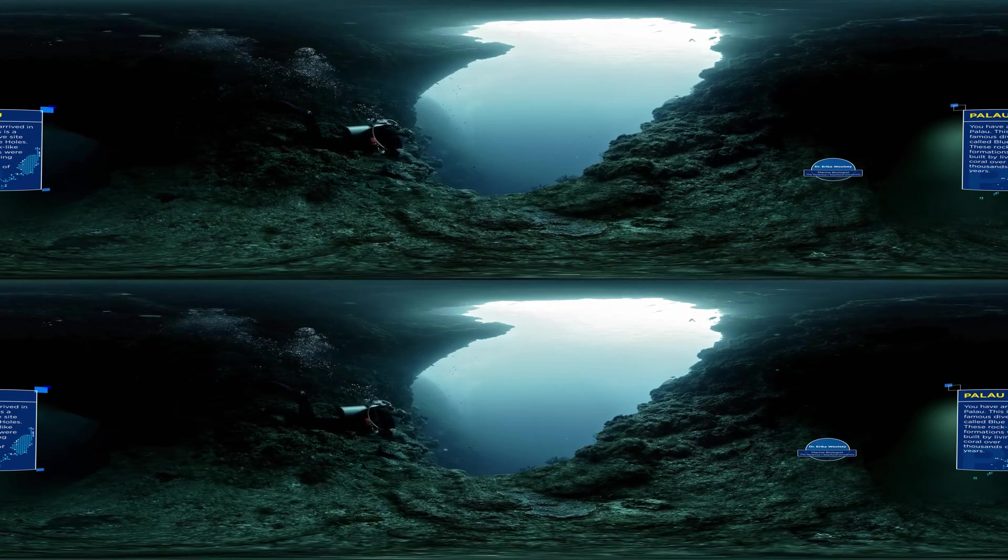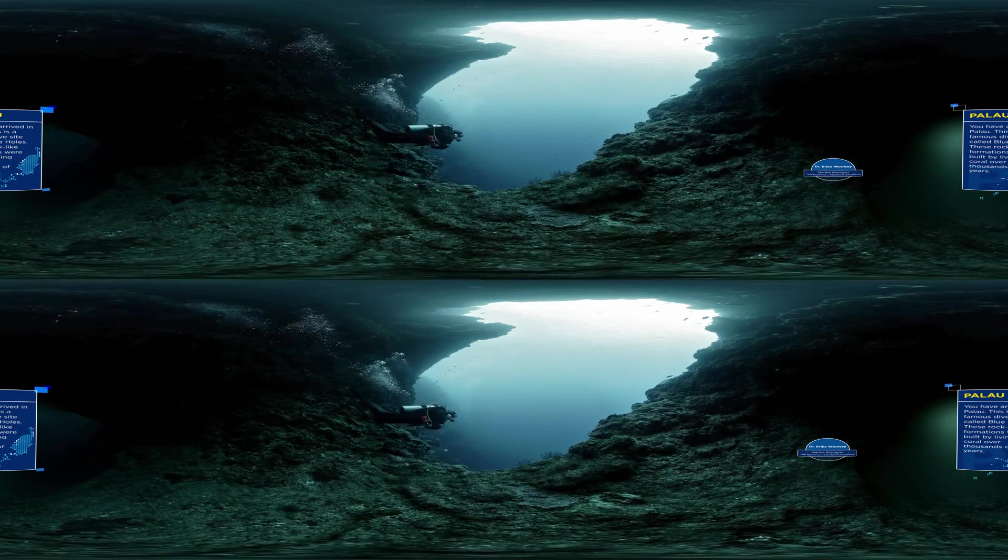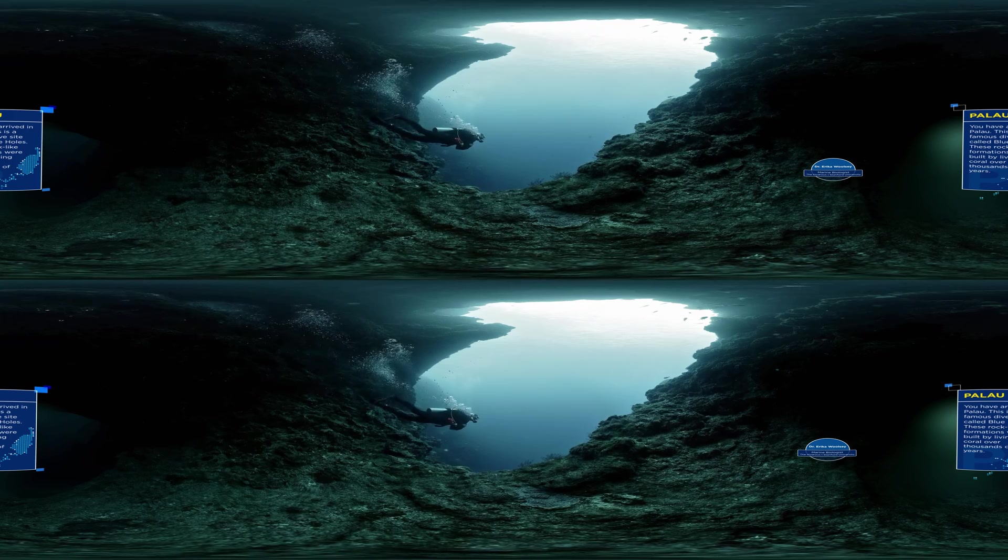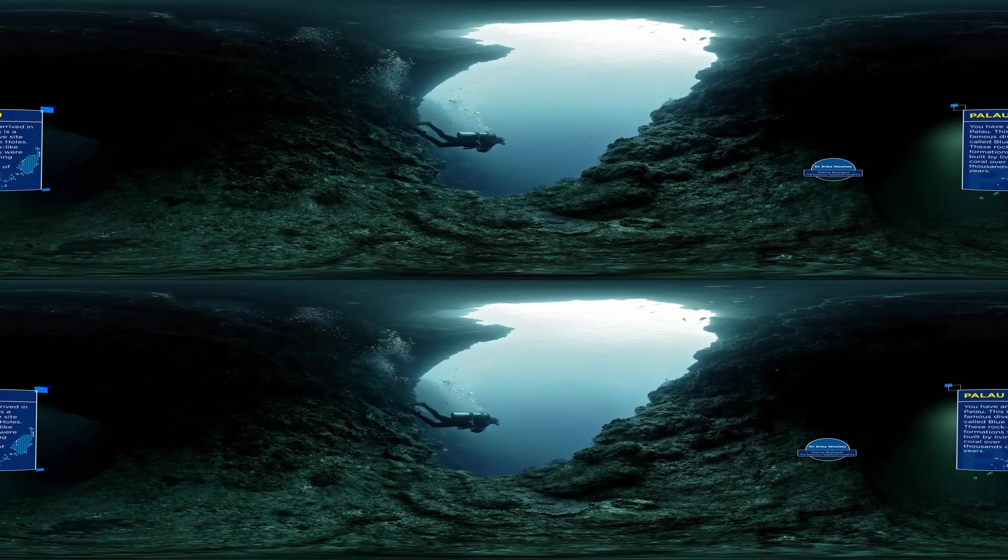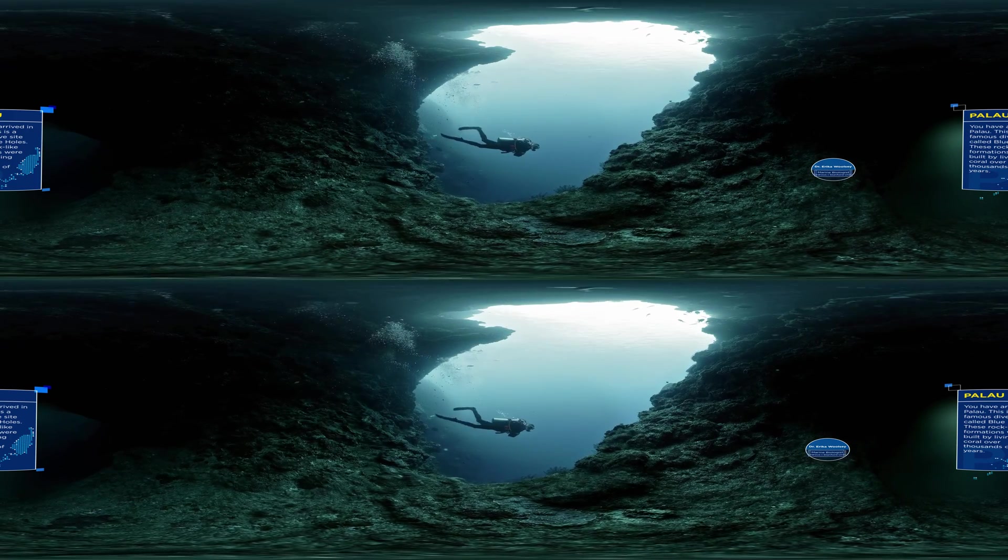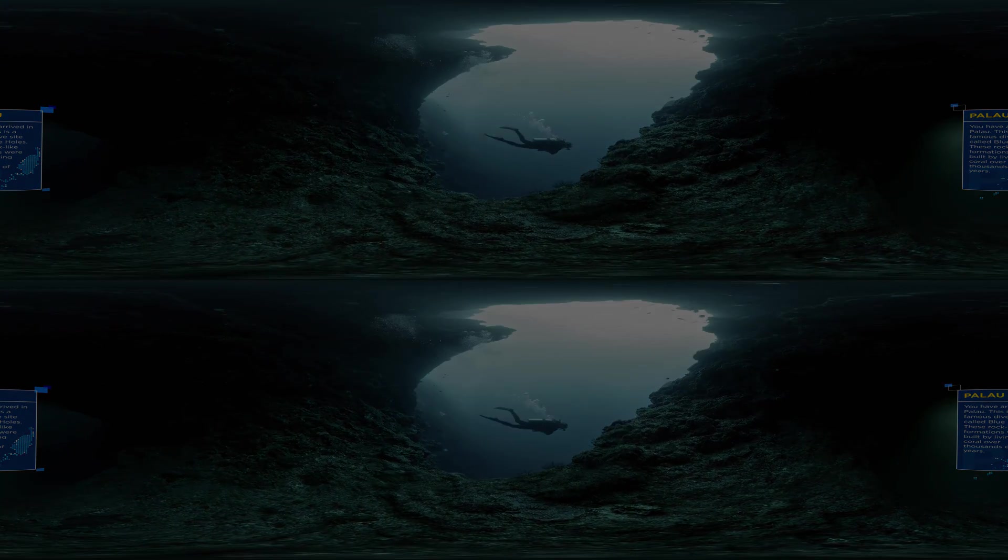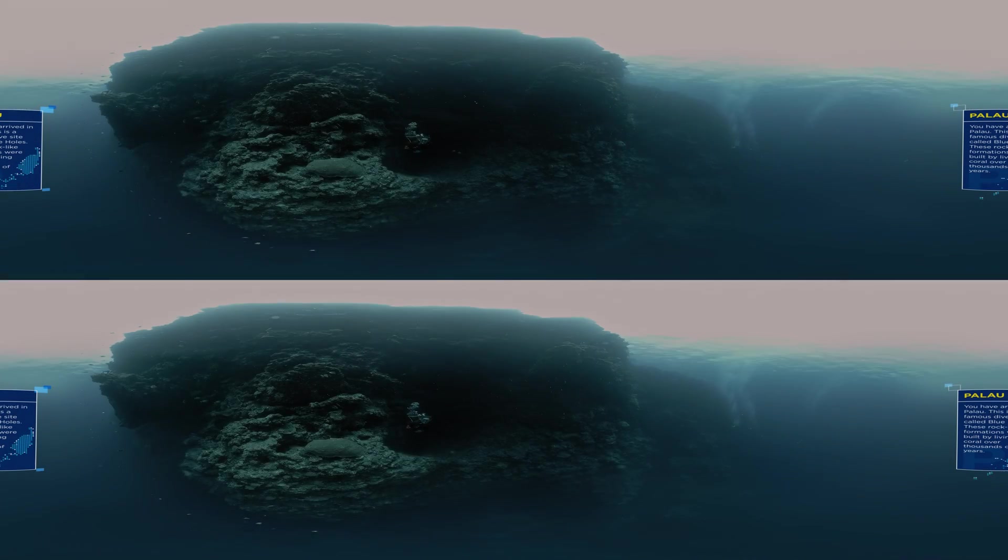The ocean protects us, it feeds us, yet few can see how beautiful and powerful that it can be. What we don't see, we don't connect with.